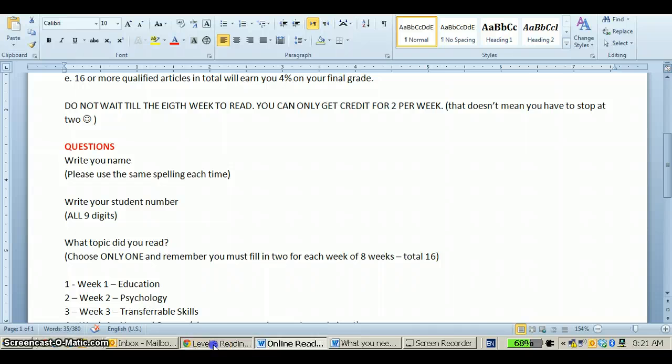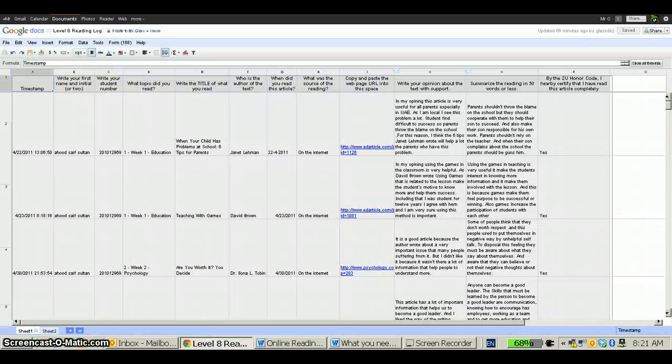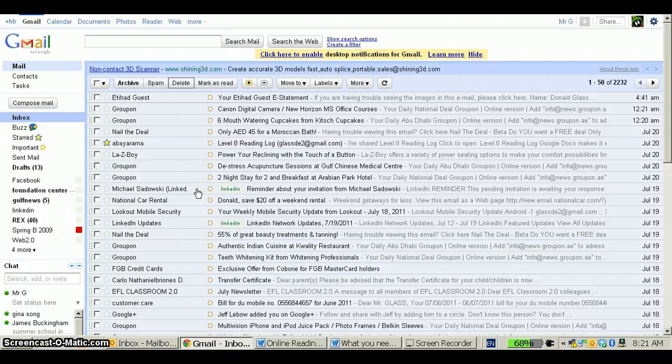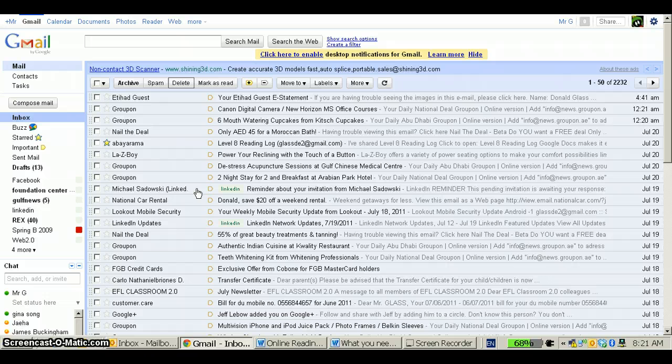To start, you need to get to Google Docs and the easiest way to do that is through Gmail. Go to your Gmail account and you do need a Gmail account in order to use Google Docs and then click Documents.